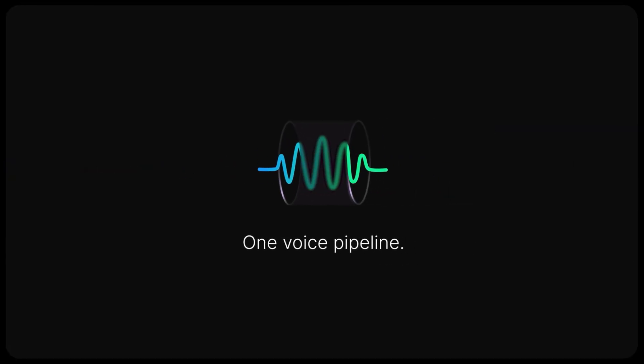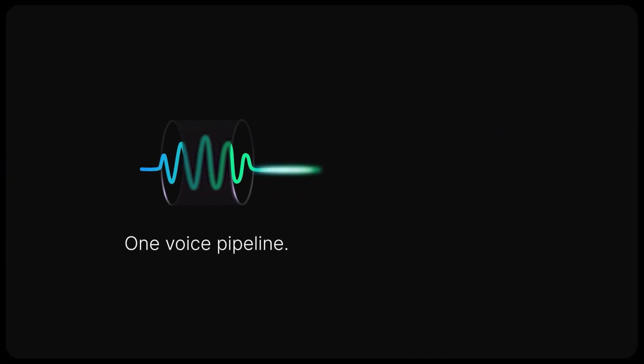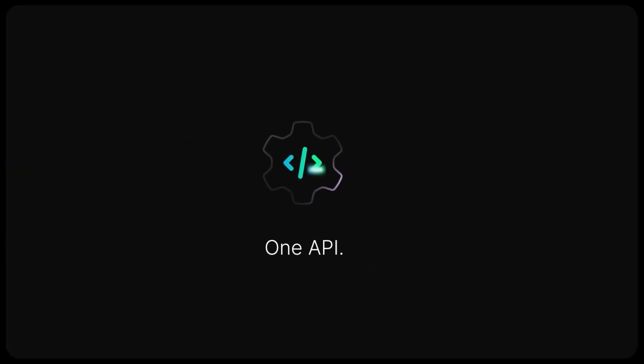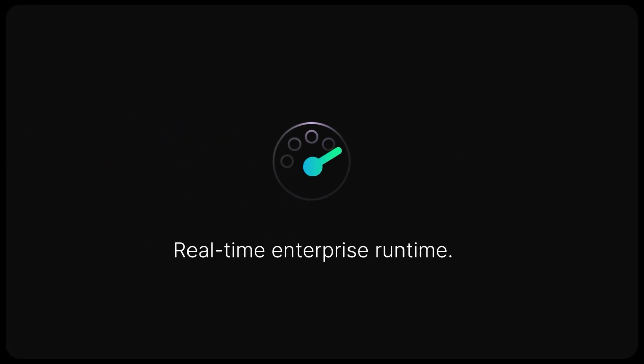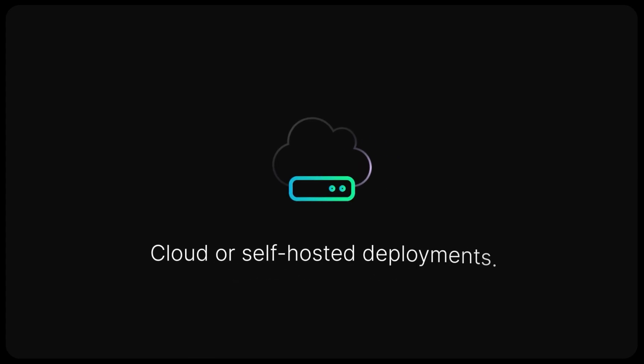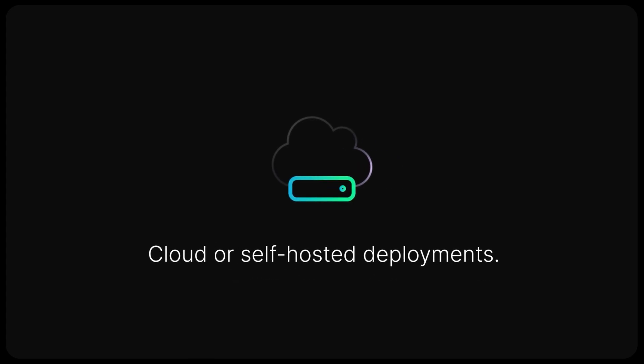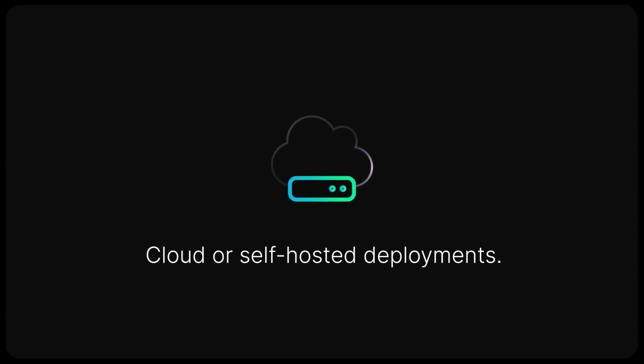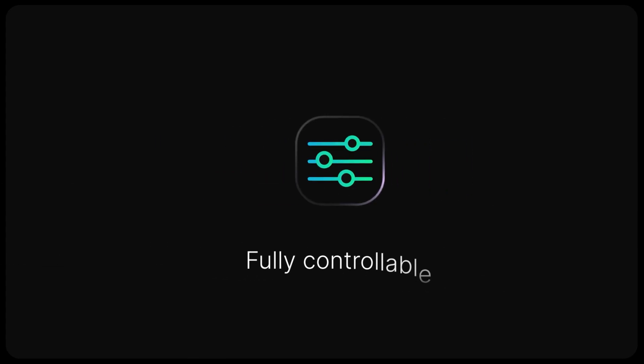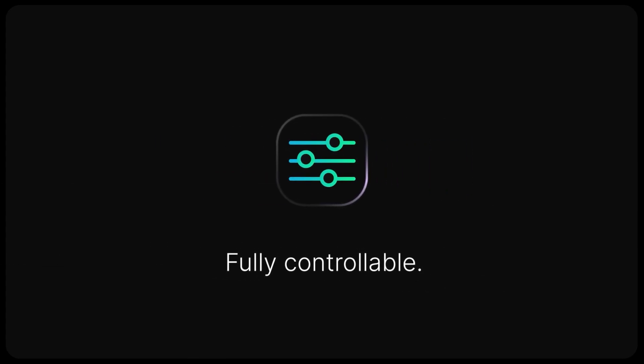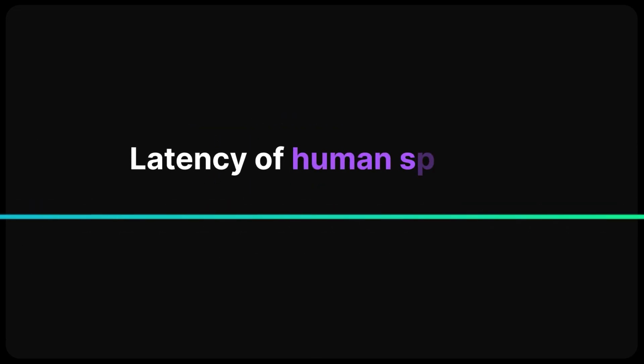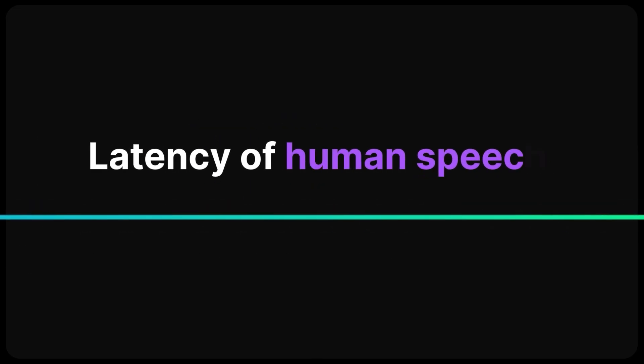With Deepgram, you get one voice pipeline, one API, a real-time enterprise runtime, the ability to deploy in the cloud or self-host it, and a fully controllable API that operates at the latency of human speech.